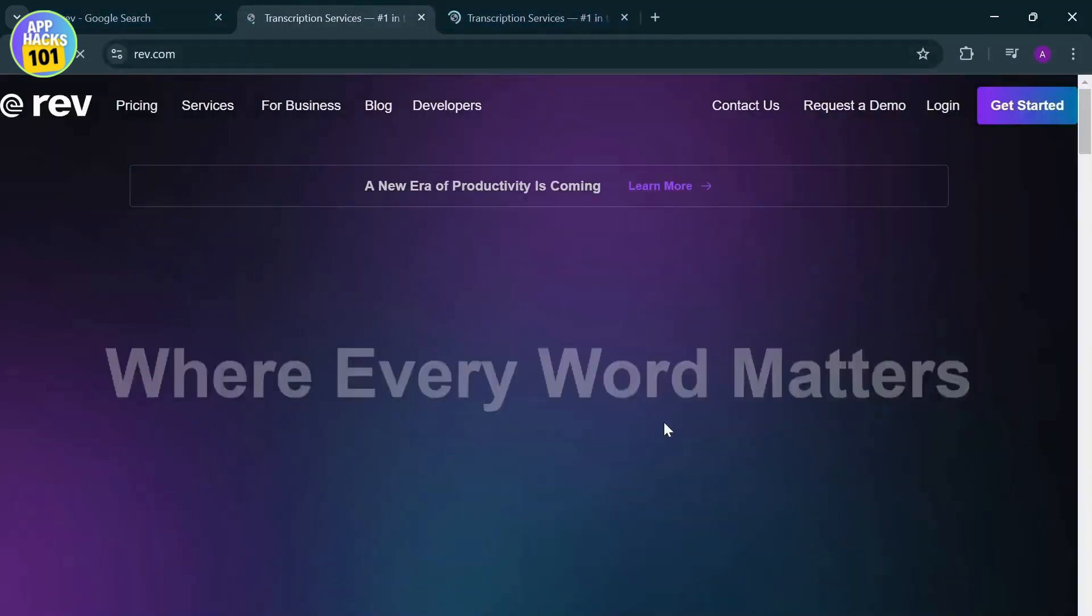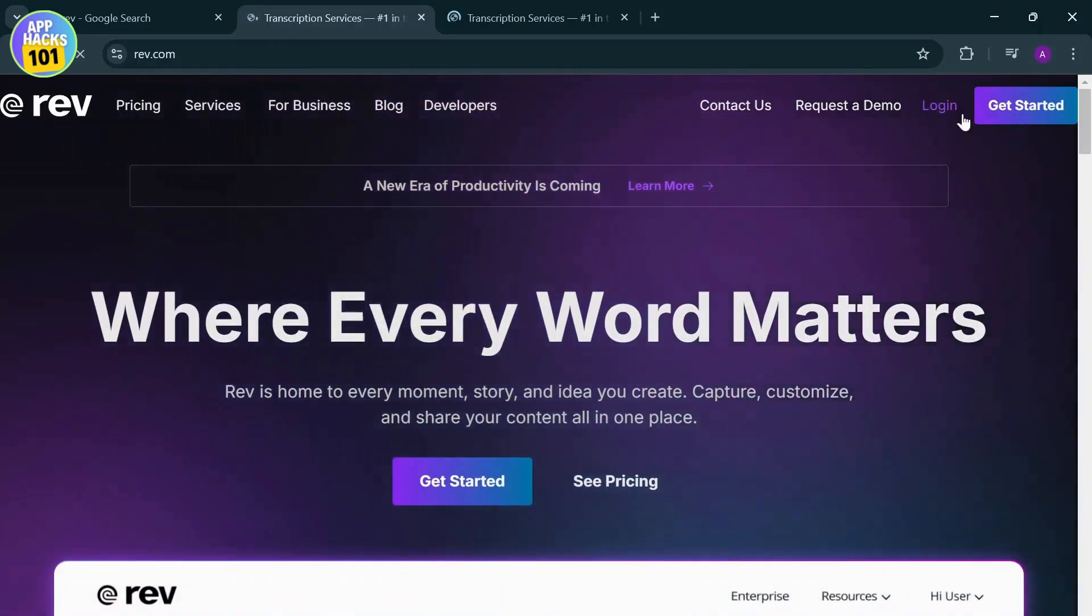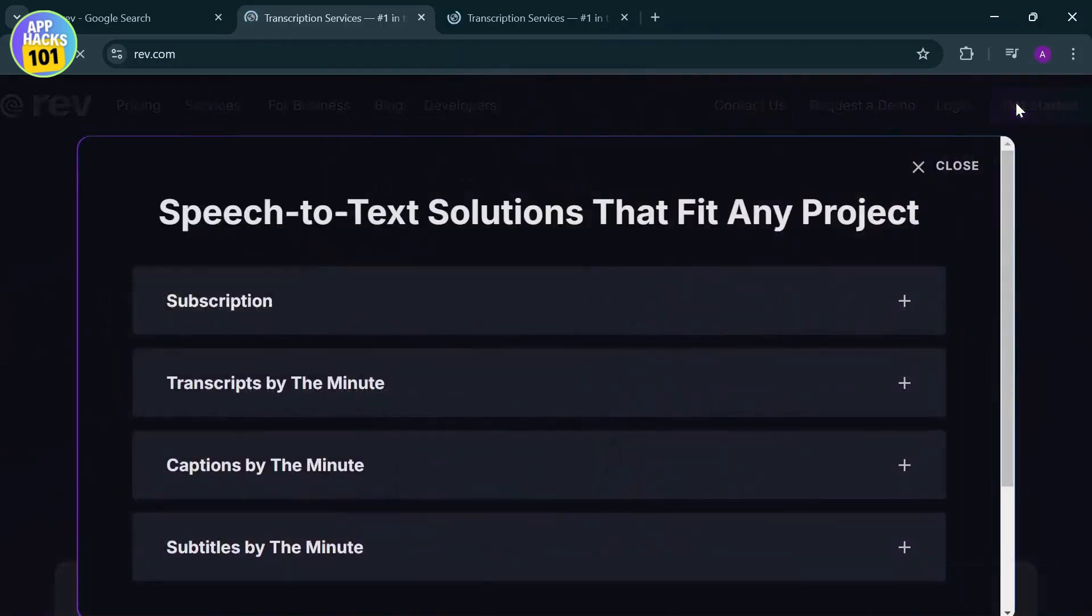Now after it loads up, you will see this page right here. Now since you don't have an account, you cannot go to log in, so let's tap on get started.